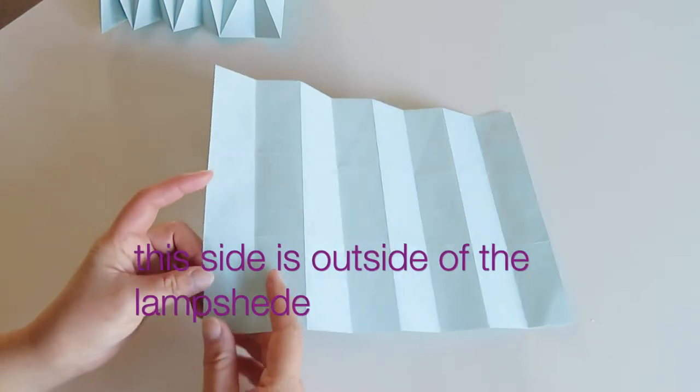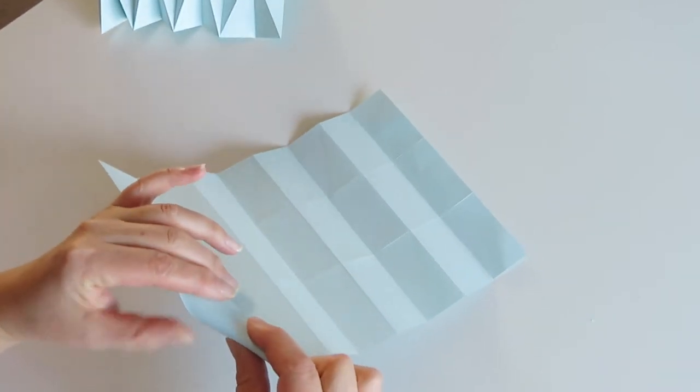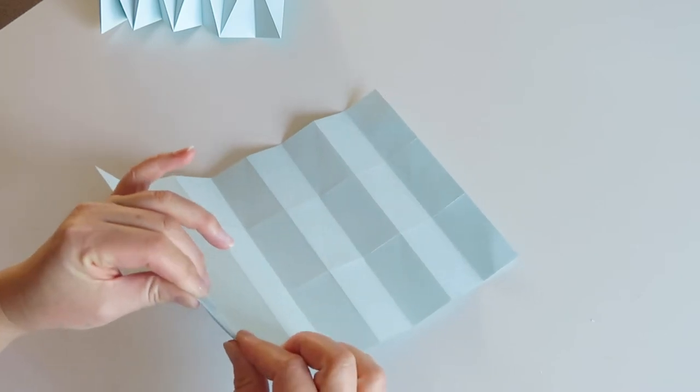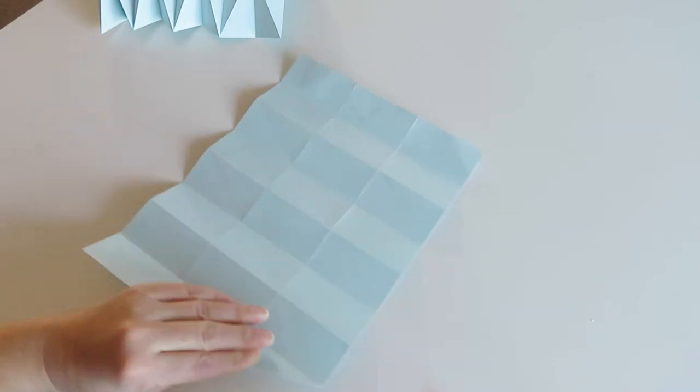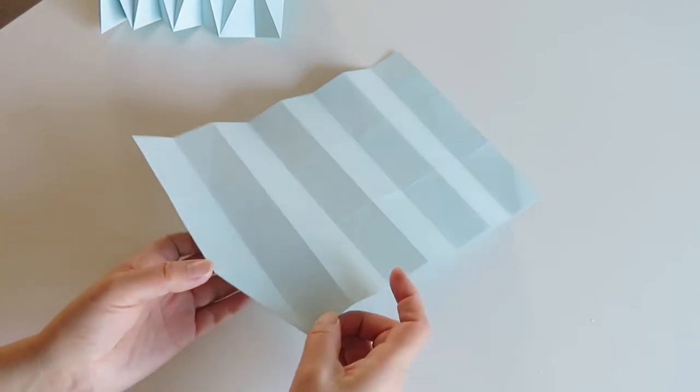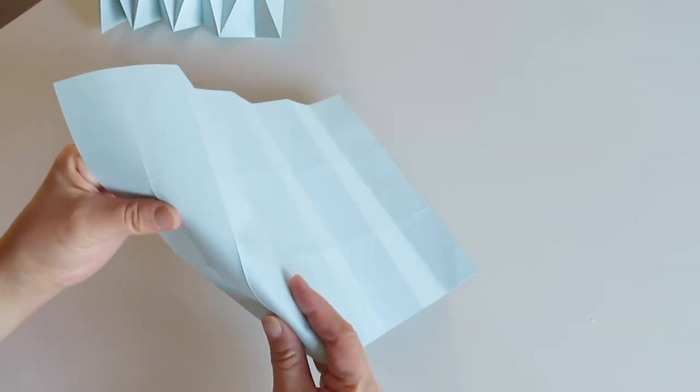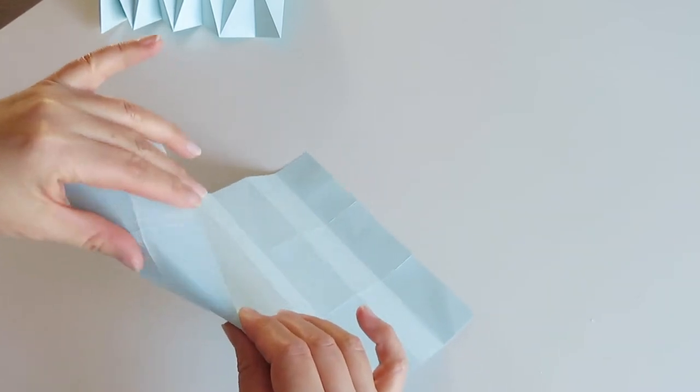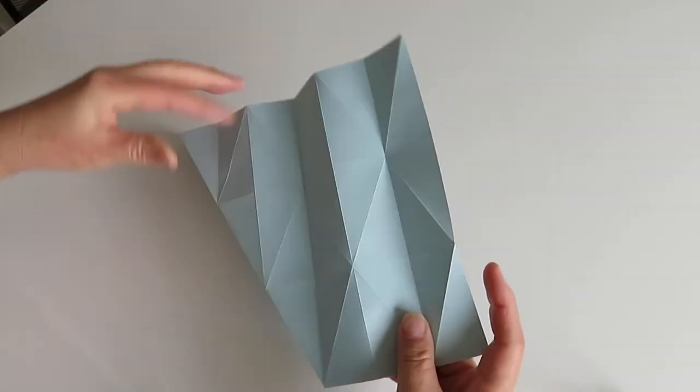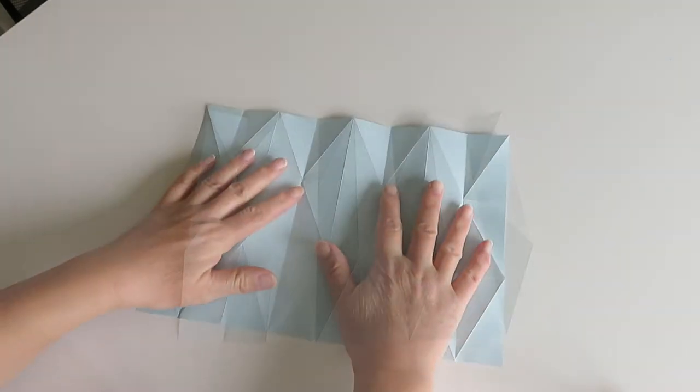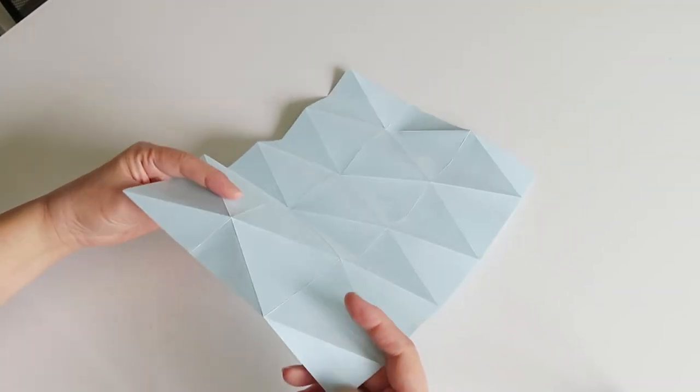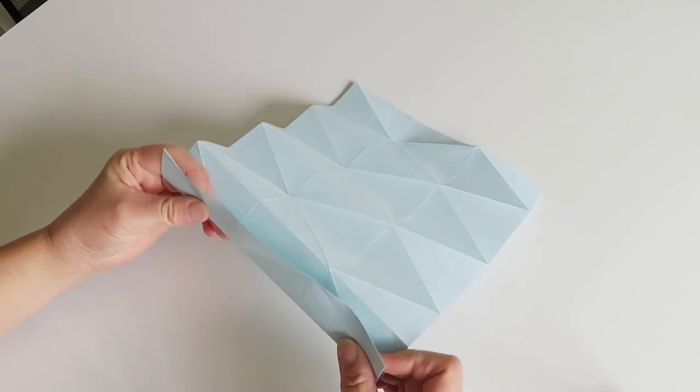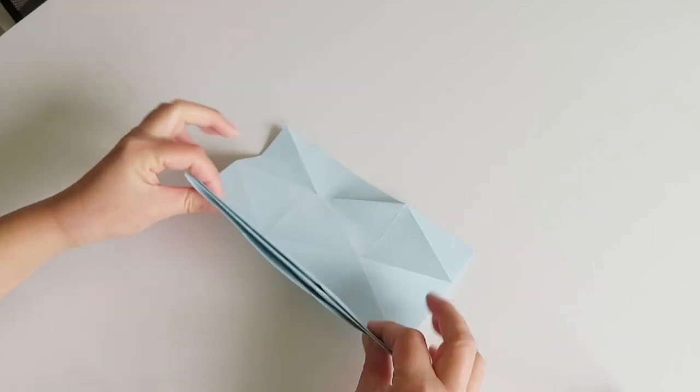Let's move on. So when you finish the scoring, we're gonna fold again. So keeping the right side as outside, and then that's making mountain fold like this. And keep folding all the lines. And when it's done, looks like this. So use the existing crease line, and then do the accordion folds like this.